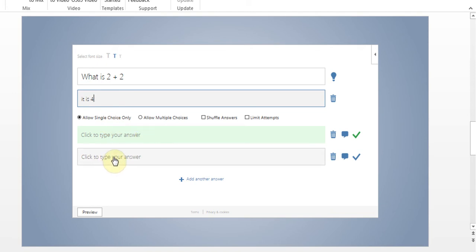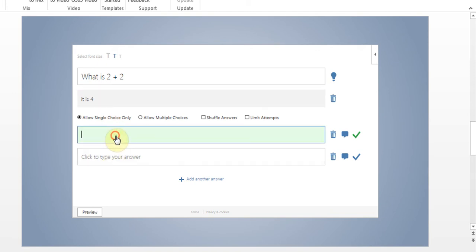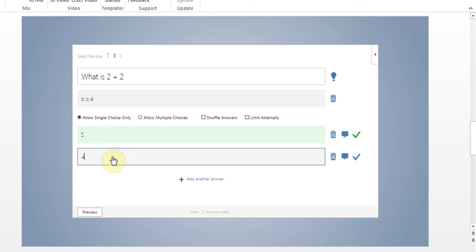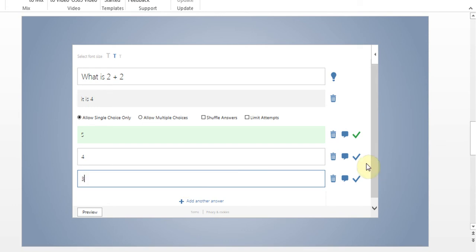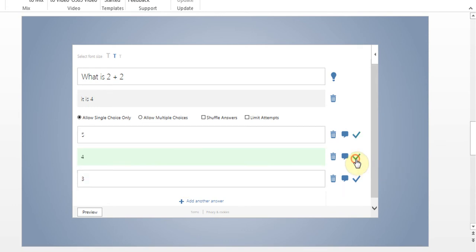I'll just click here and I'll put five, four and I'll add another one and then in here I'll type three and then I can say that this one is the right one.